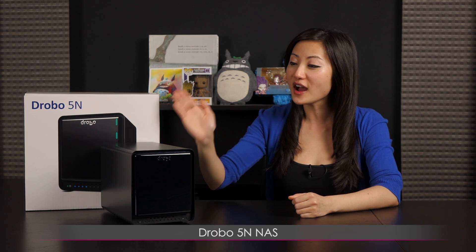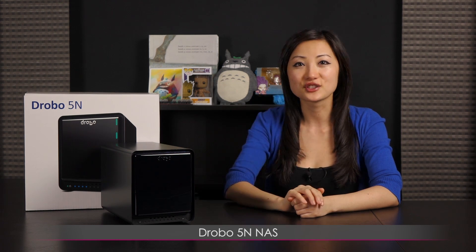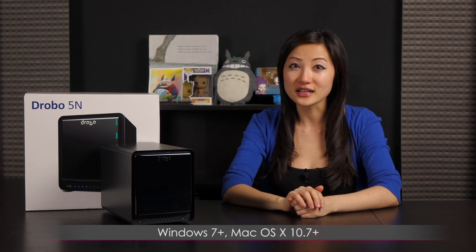Hi everyone, welcome back to Joanne Tech Lover. I'm Joanne and I will be taking a look at this Drobo 5N network attached storage device. This is great for both home and office use and it's Mac and Windows compatible.